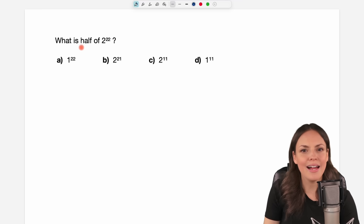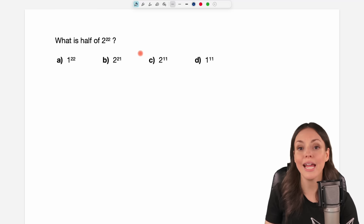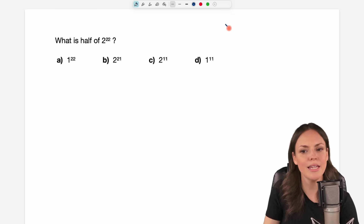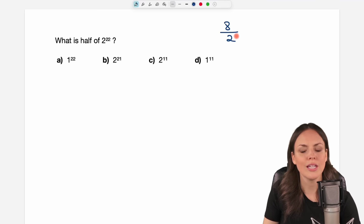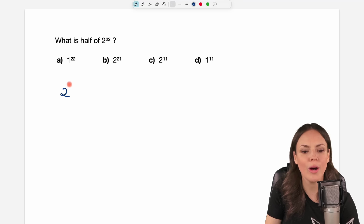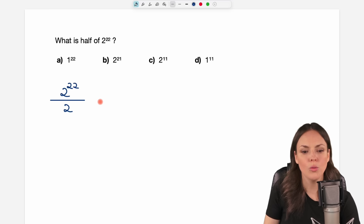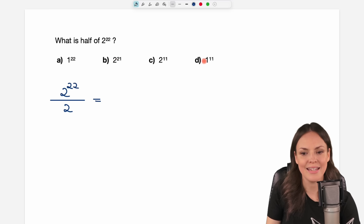Usually when you want to find half of a number — let's say you want to find half of the number 8 — you just take the 8 and divide it by 2. So let's do exactly this here as well, although our number looks a little bit more complicated. We take the 2 to the power of 22 and divide it by 2 to find half of this number. Now we just have to simplify this a little bit to find one of the answers.